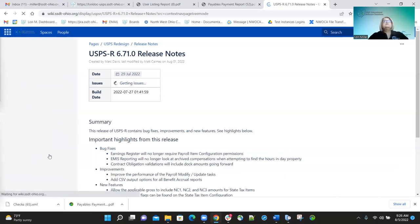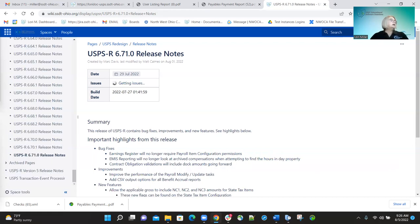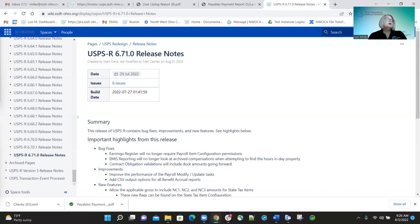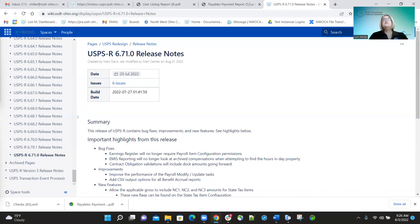The final release was 671. We had a few bug fixes. One was that the earnings register will no longer require payroll item configuration permissions — all that's needed is the USPS standard payroll view permission to run the employee earnings register. Another fix: EMIS reporting will no longer look at archive compensations when finding hours and day properties — it will only use current records.